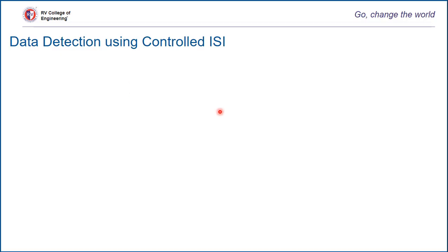Welcome to another video lecture on data detection using controlled ISI transmission. In the last couple of video lectures, we have seen data detection for duobinary signals with pre-coding and without pre-coding. This video lecture deals with an extension or modified version of it, which is modified duobinary signaling.